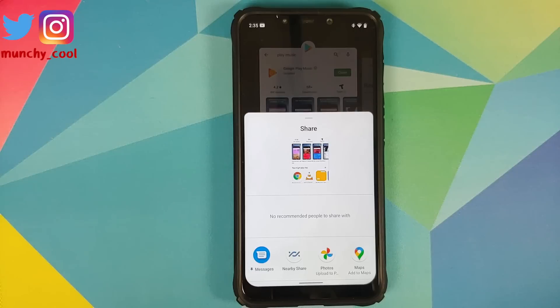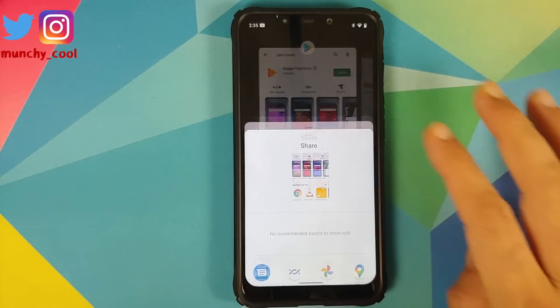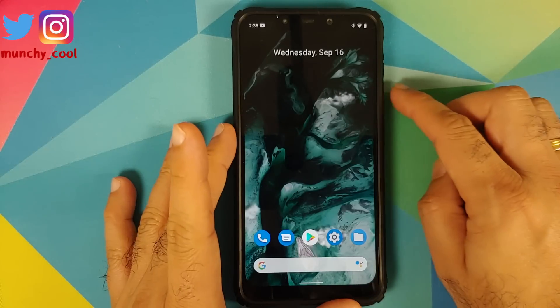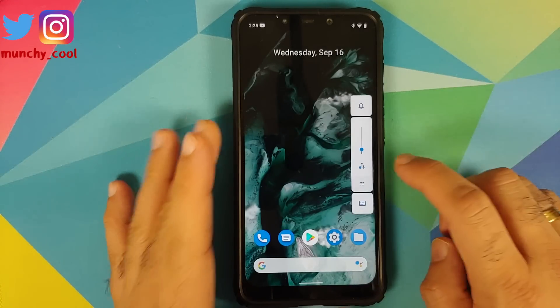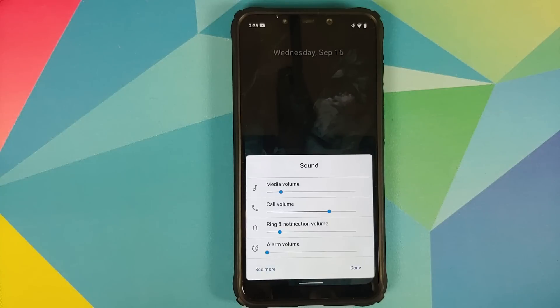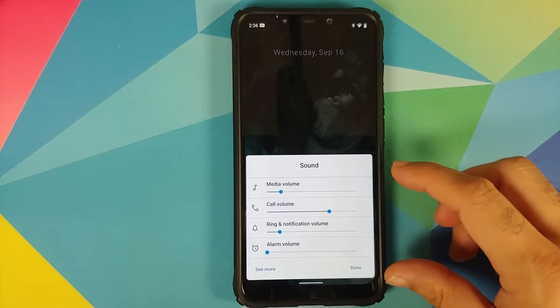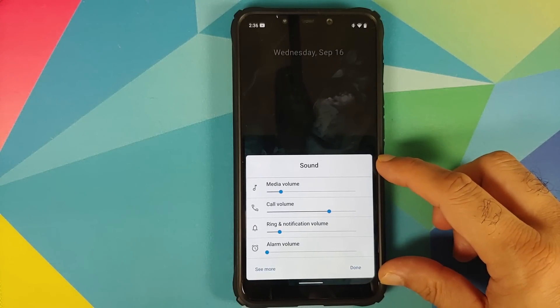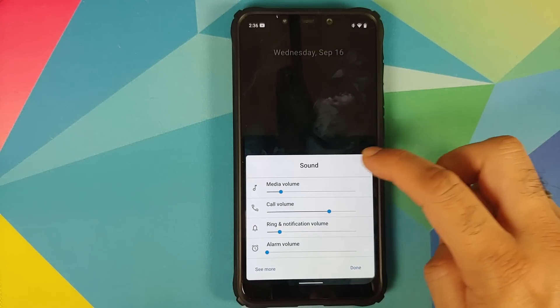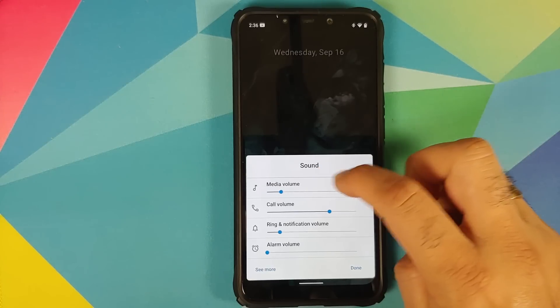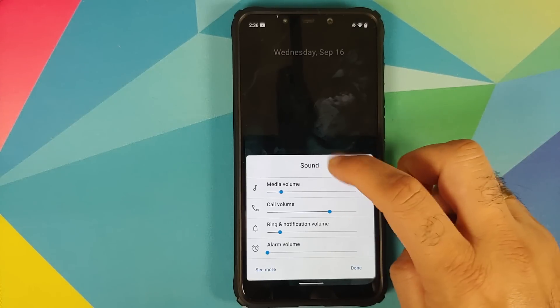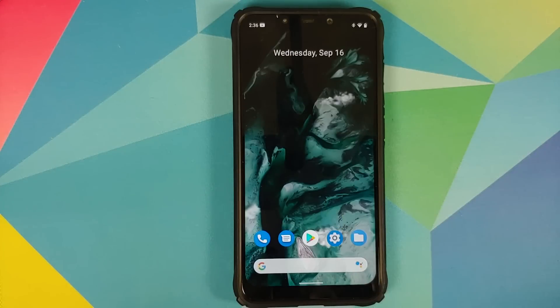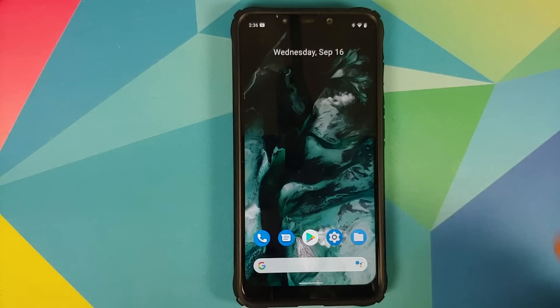Next up we have the volume panel which is also compact now. If you expand your volume panel you can see that it is compact as compared to Android 10. And in Android 10 you had volume written over here, in Android 11 you have the word sound.